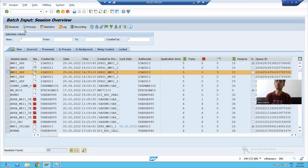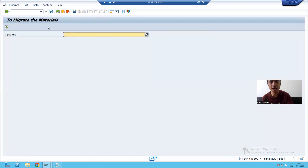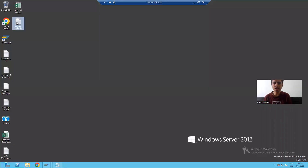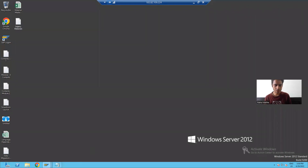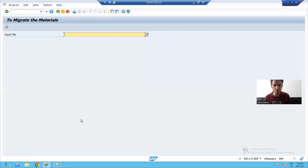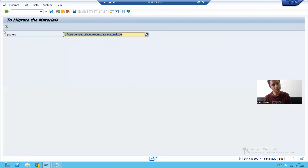Previously I processed the session in foreground. Now I will show you the background processing as well. I will run the program again and change the data in the file so that it creates new materials — otherwise we will get an error. So I'm just changing the data in the file.